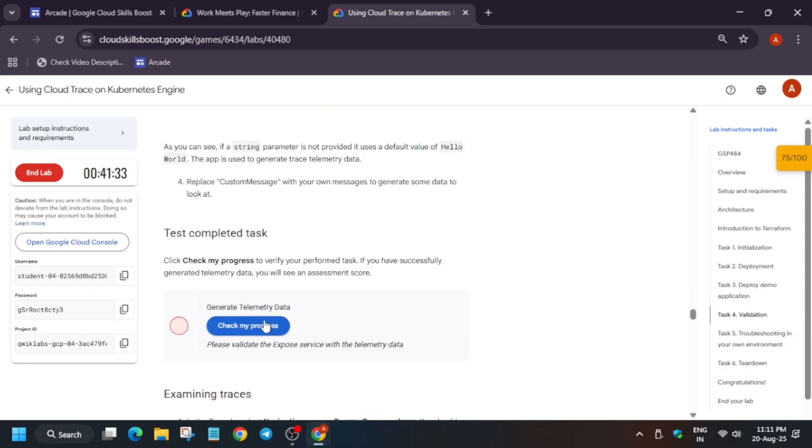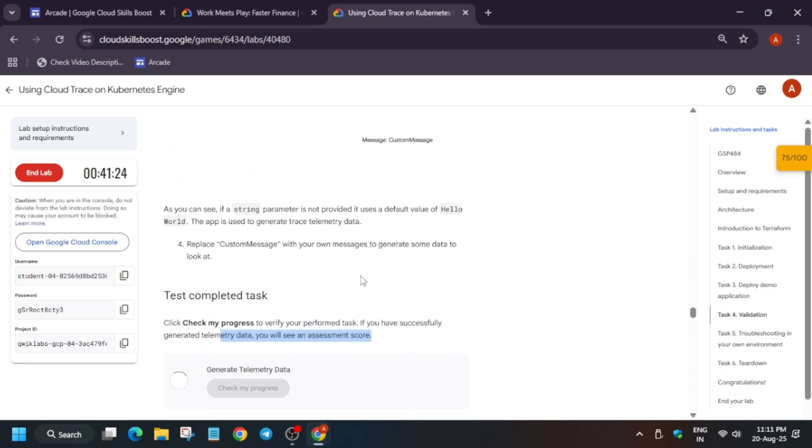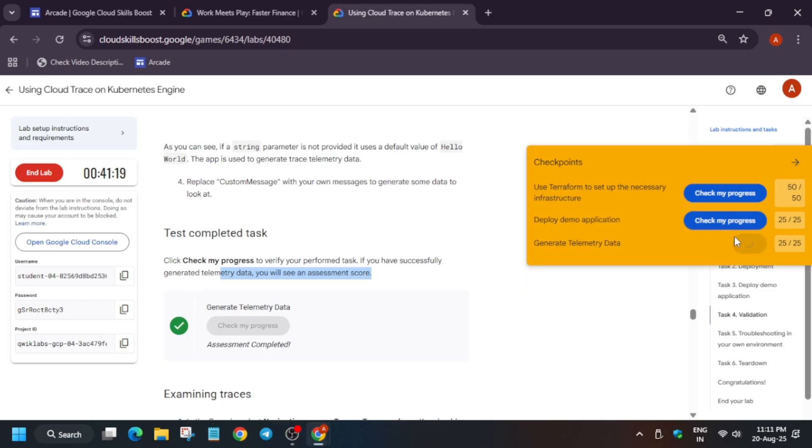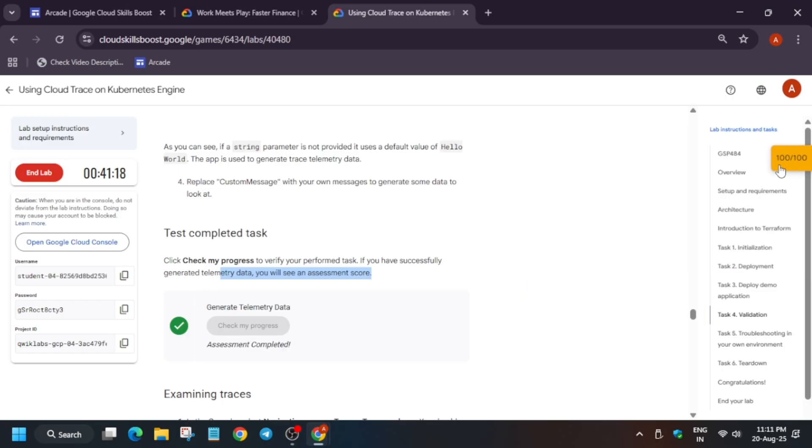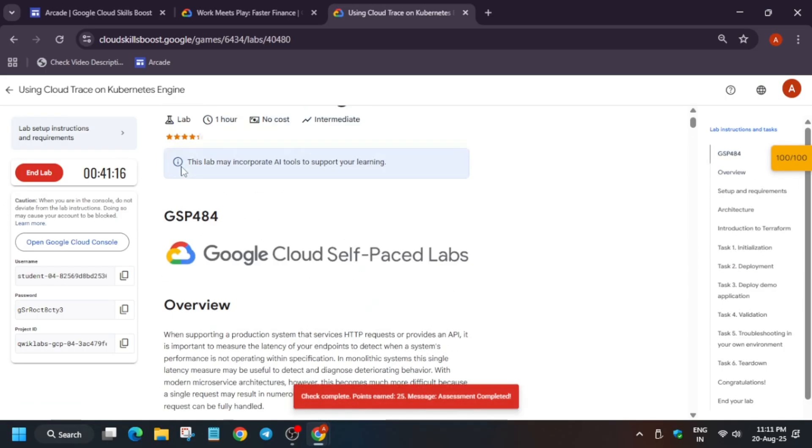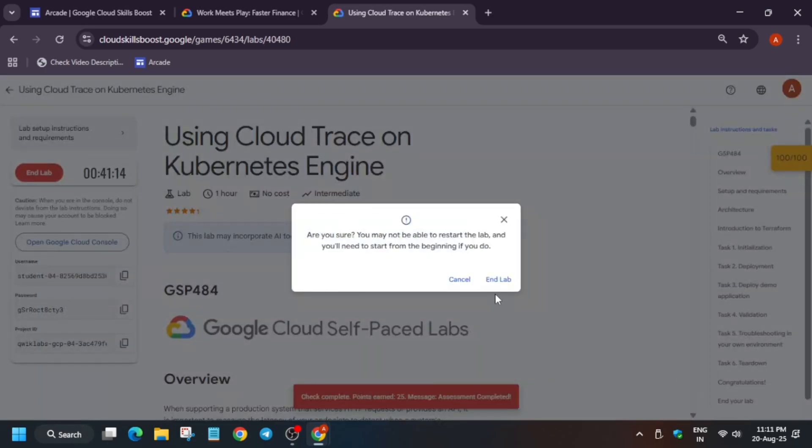Wait for it. The score will take some time to update. Do like the video and subscribe to the channel if you are new to this channel. So finally, we completed the lab and that's how we completed the lab. Have a great day ahead. Thank you guys, have a great day ahead.